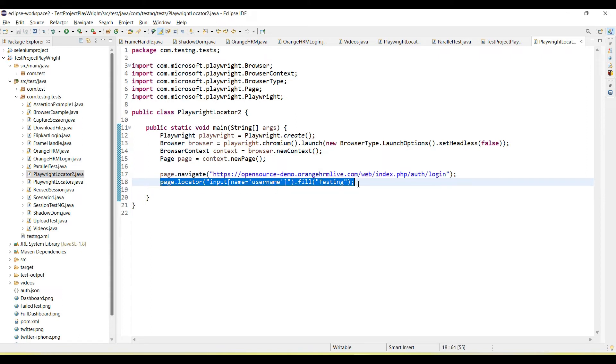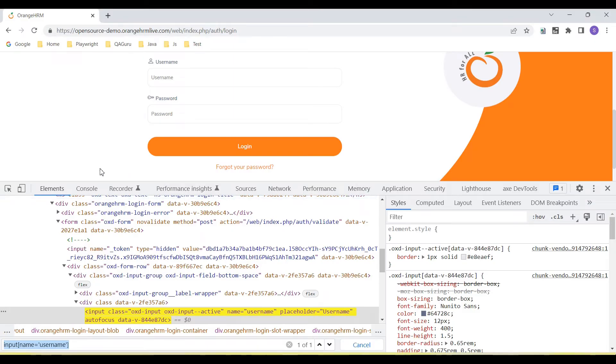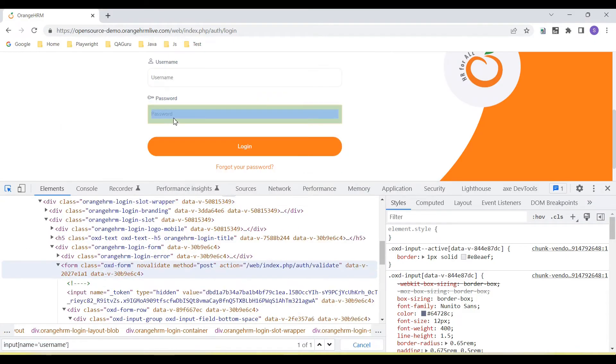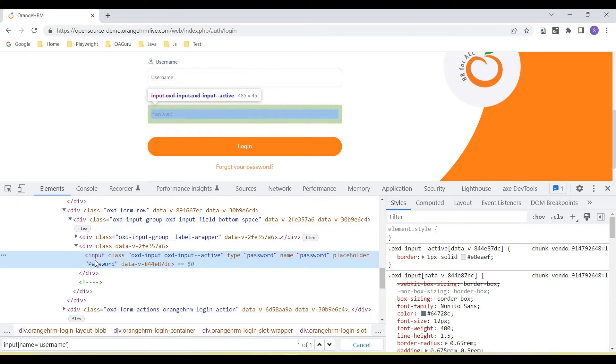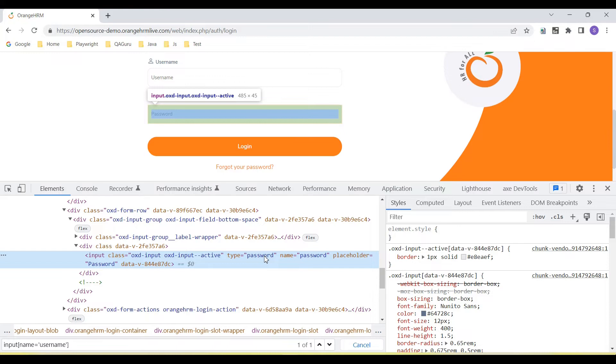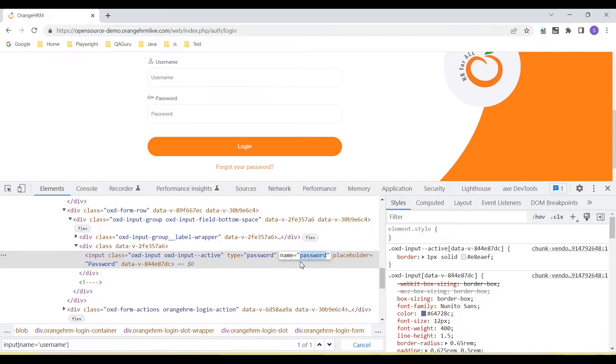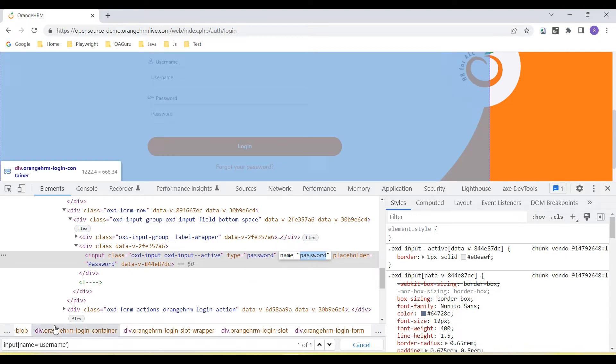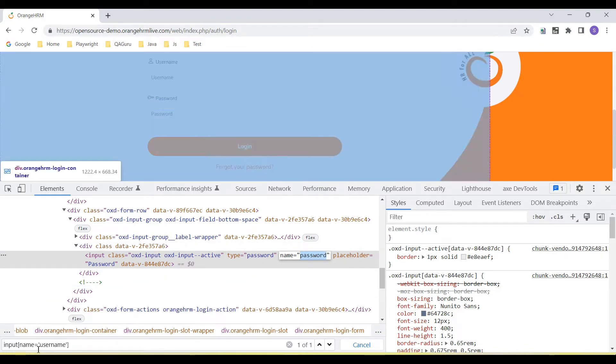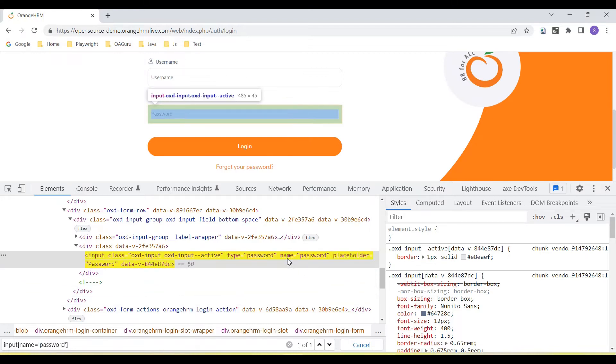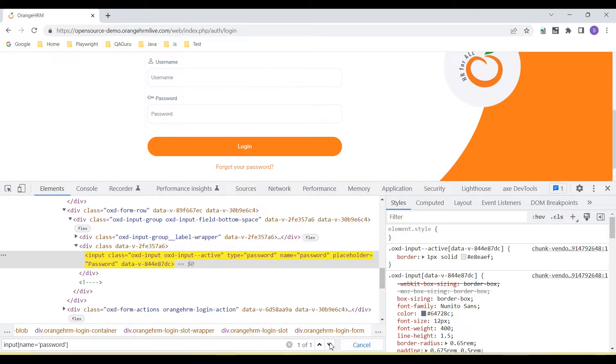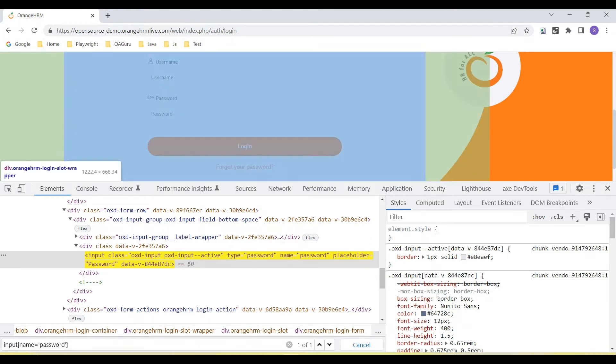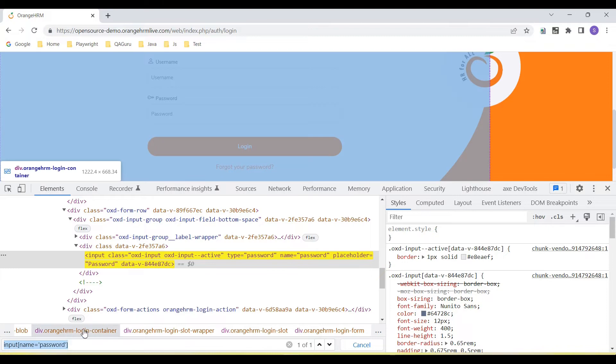Similar type we can create step for the password field. So let's create CSS selector now for password field. Here you can see password field is input tag. This is the class, and this is the type equal to password. We have again name attribute as a password value here. So we can use the password attribute of name. You can see this is highlighted to the password field. CSS selector is created for password field.